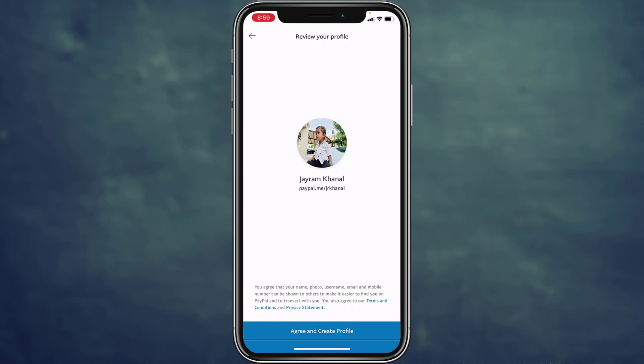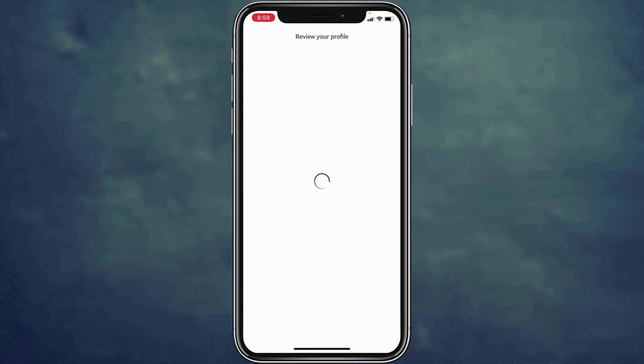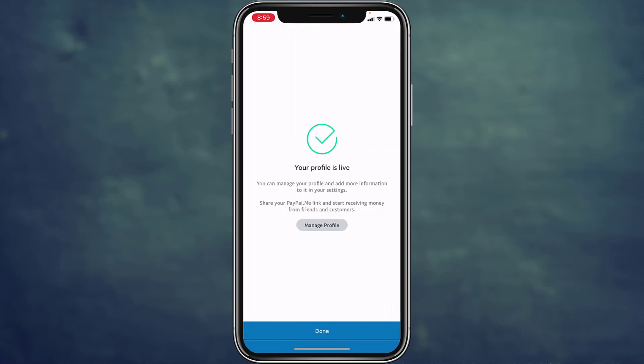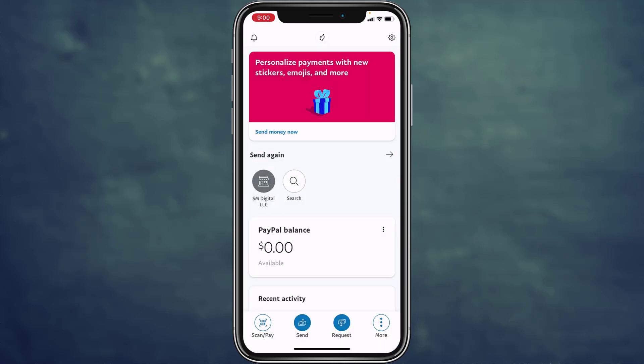If you are satisfied with your profile picture and your link, tap on Agree and Create Profile. It's successfully done — you have successfully changed your profile picture and your personal link on PayPal.